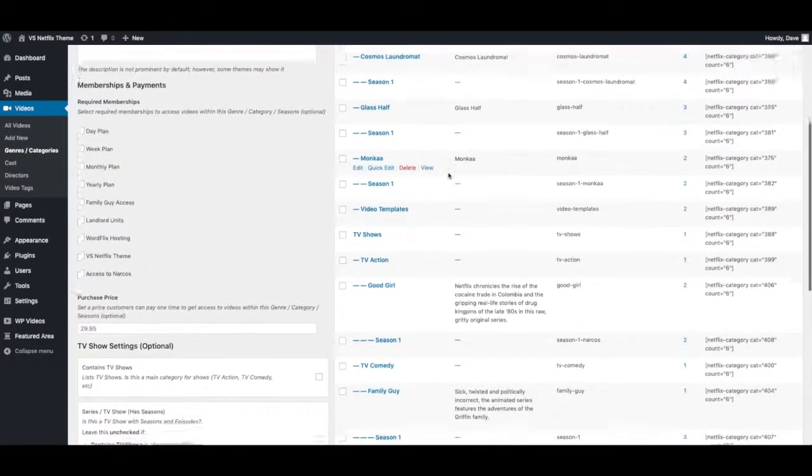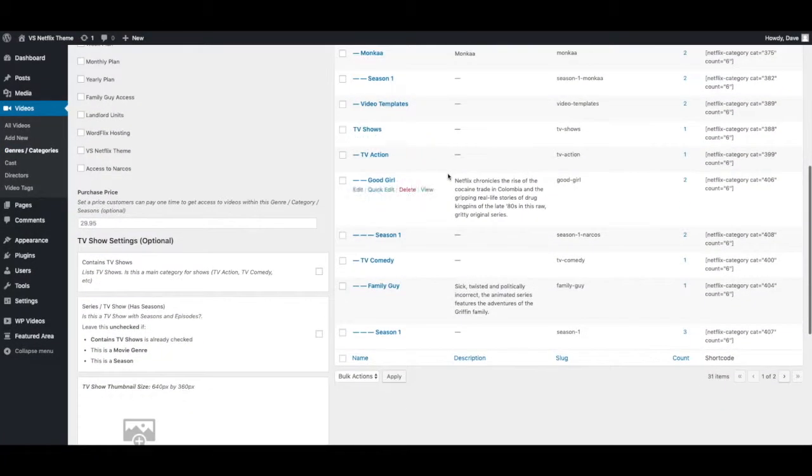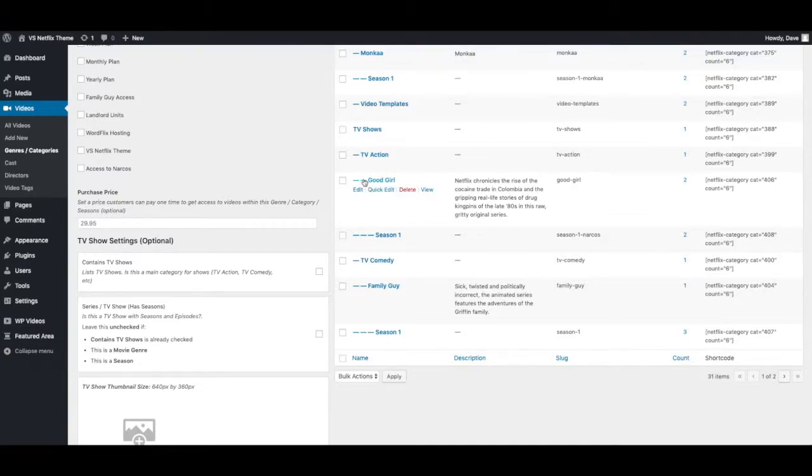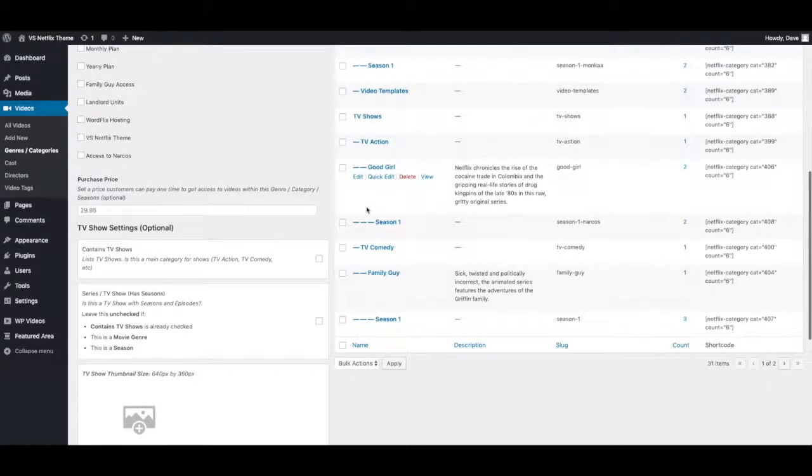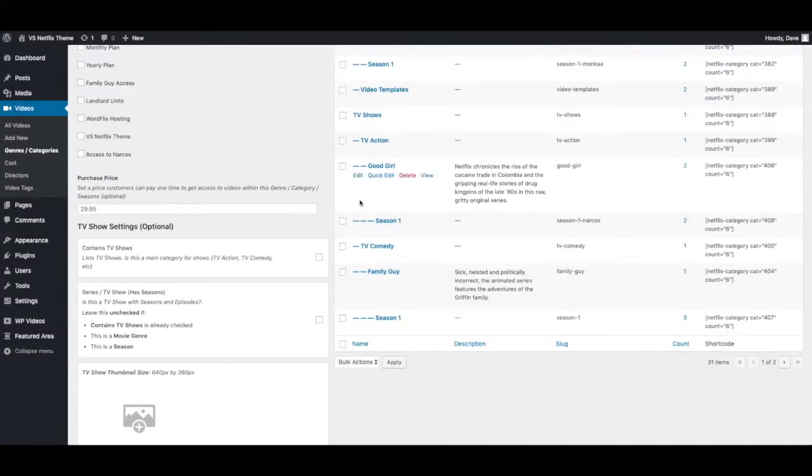A few of these are TV shows. So you can actually see how TV shows with seasons and series are set up.